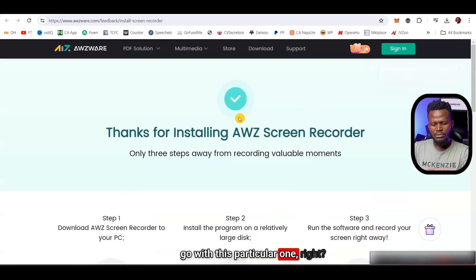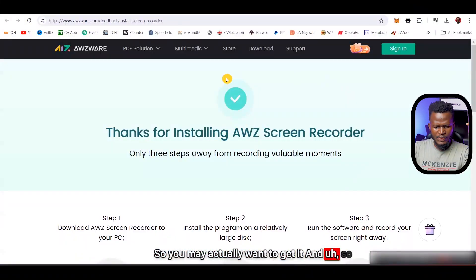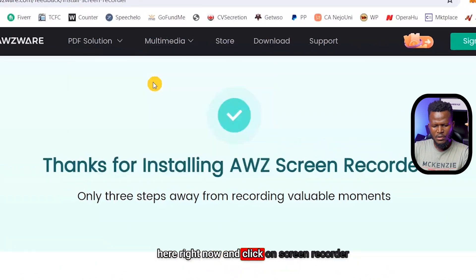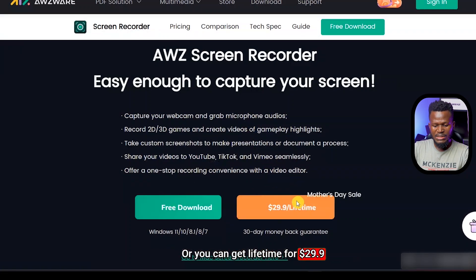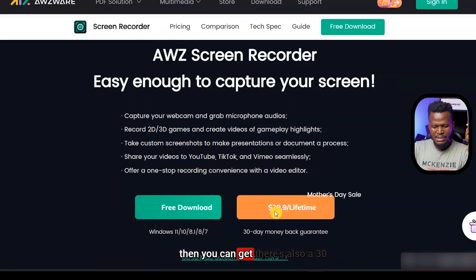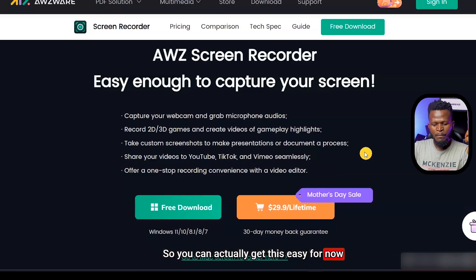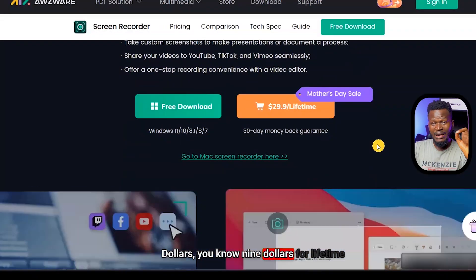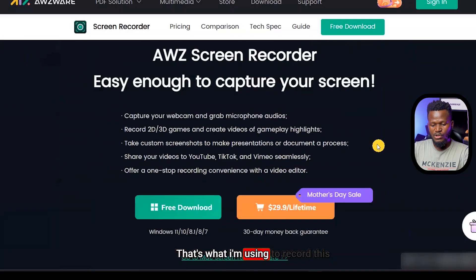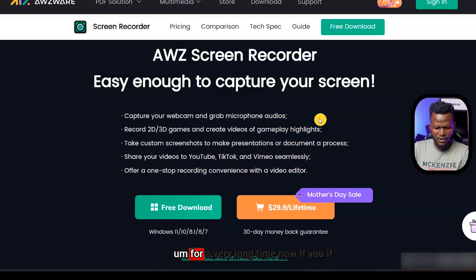I decided to go with a software called AWZ Screen Recorder, which is what I'm using to record this video right now. The regular price is $29.99 for a lifetime, and there's a 30-day money-back guarantee. But I actually bought it for just $9, and I'm going to show you exactly how. $9 for lifetime access — that's what I'm using to record this video right now.